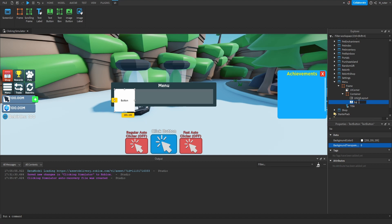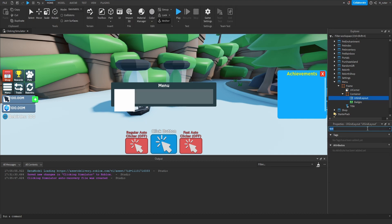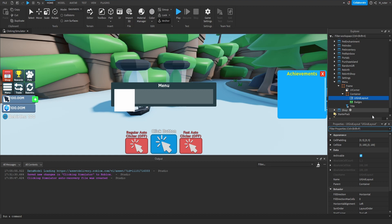We're going to rename this text button to be called Badges. For the text of it, we're going to set that to blank. Now let's go ahead and start working on the UI grid layout. For the menu, we want to fit about five buttons inside of this frame. So for the cell size, on the X I'm going to go with 0.185, and on the Y we're just going to go with 1.